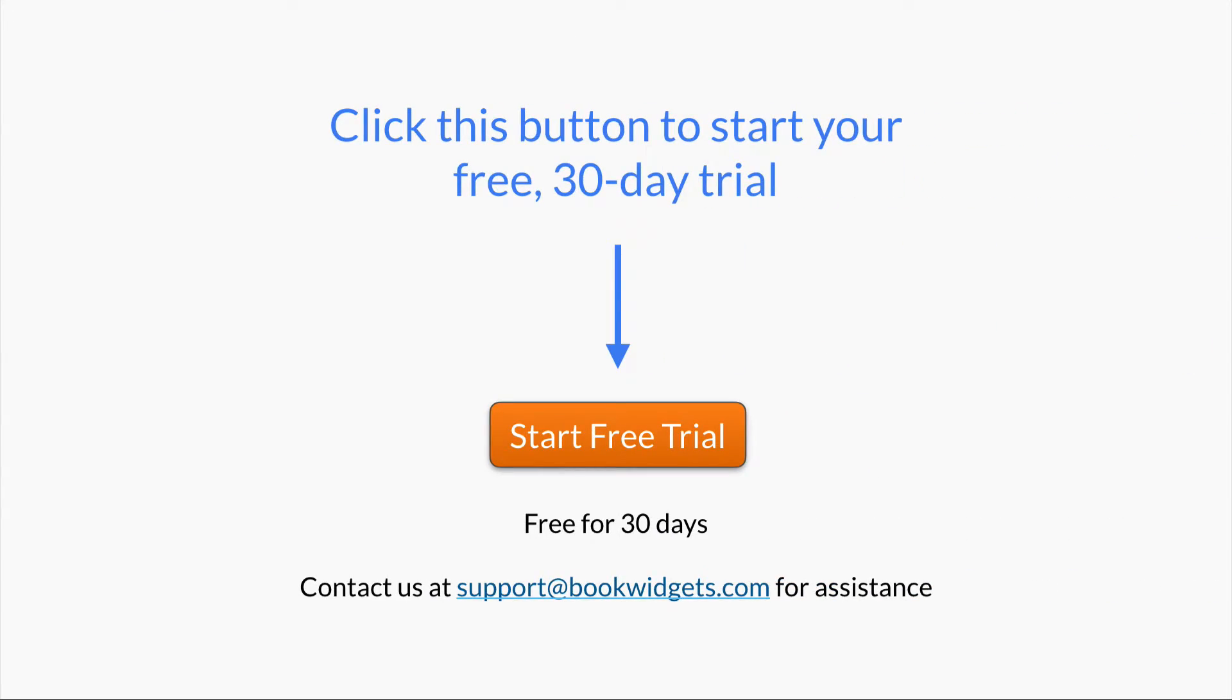Now it's your turn. Click the start free trial button and try creating a couple of exercises yourself. Feel free to try them out in your classroom for the next 30 days completely free of charge.